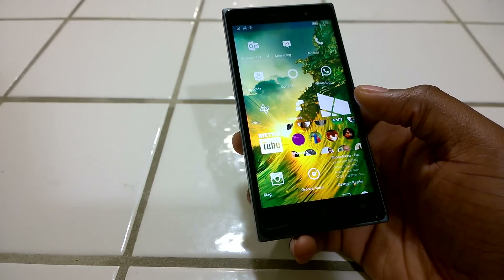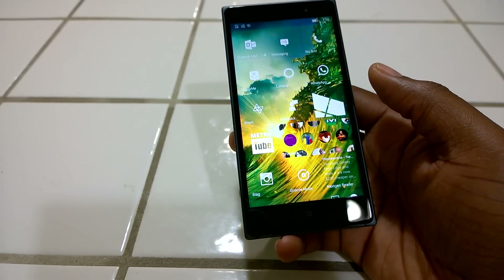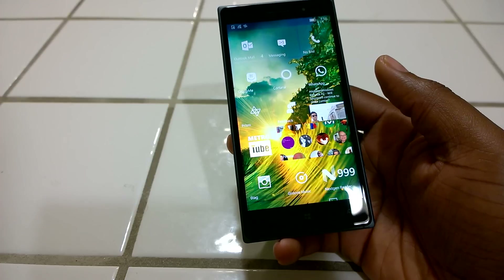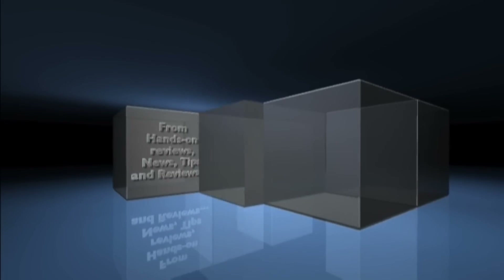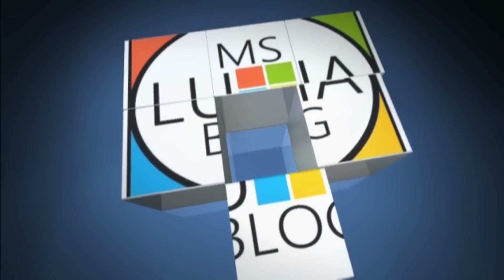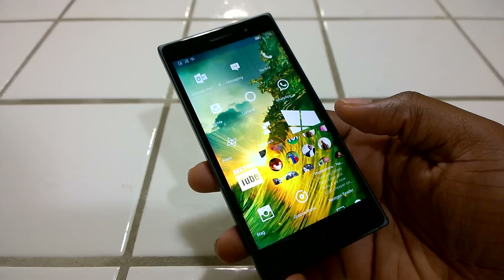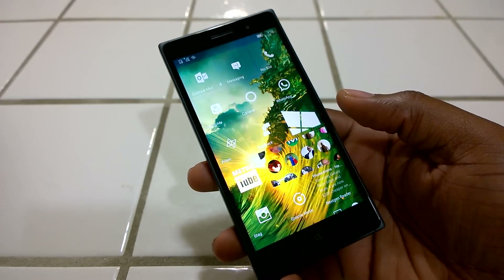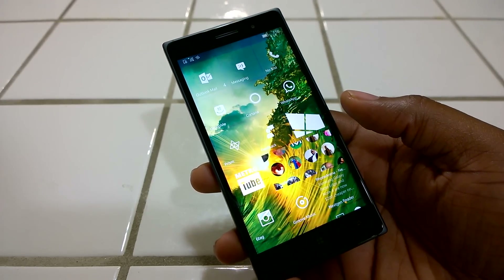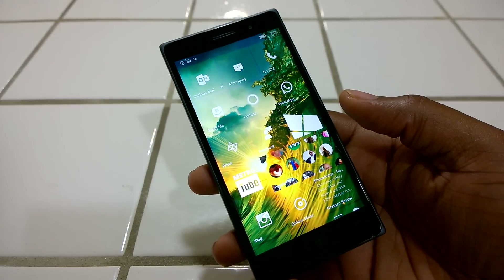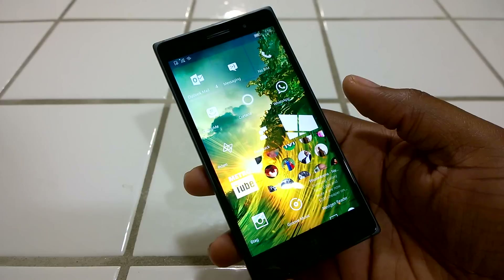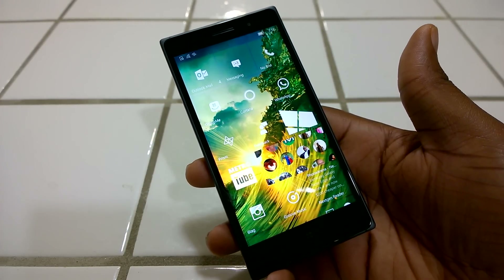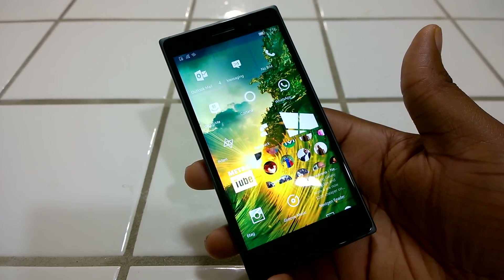Hello everyone, this is EZ from MSLumiBlog.com and this is a quick hands-on video of build 10166 for Windows 10 Mobile. Microsoft just released a new build for Windows 10 Mobile — build 10166 — which is the same build number as the Windows 10 build released earlier this week, also 10166. This is the first time we're seeing the same builds on both platforms for PCs, tablets, and mobile phones.